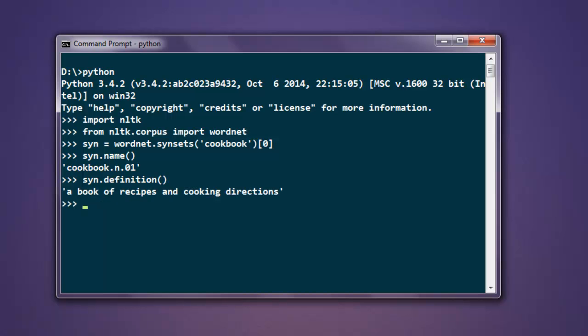A book of recipes and cooking directions. Now what we will do is call wordnet.synsets and then call for cooking and examples.